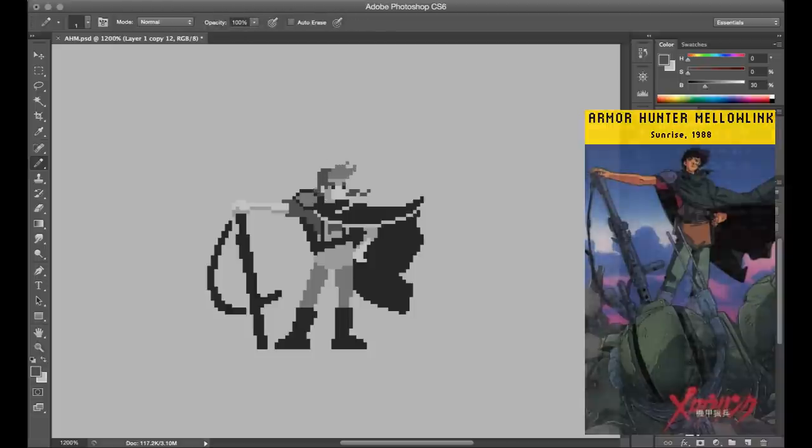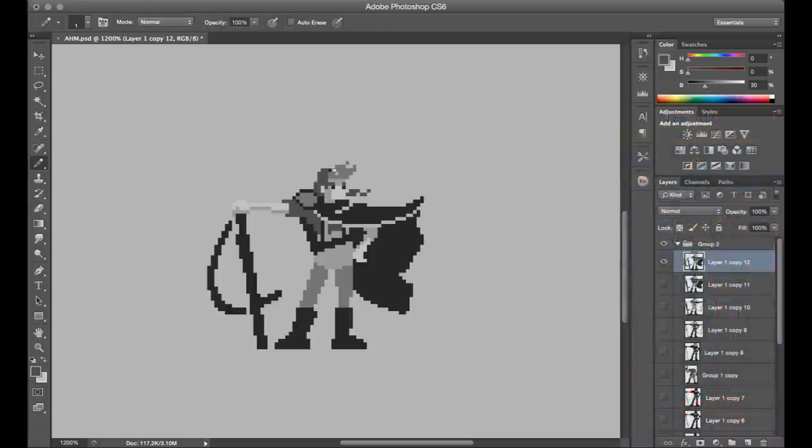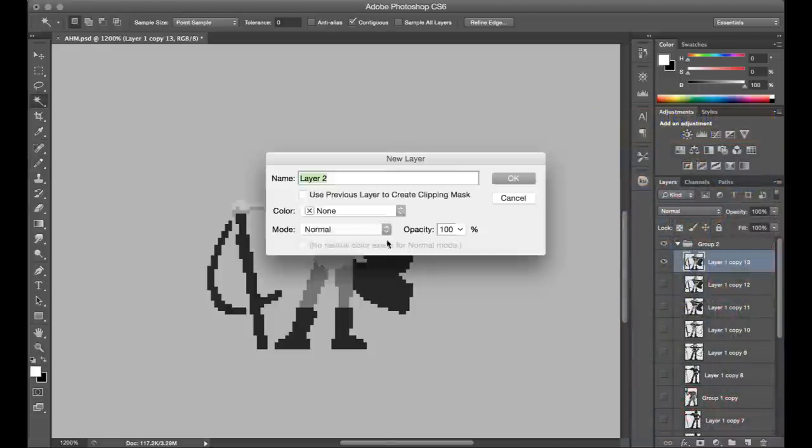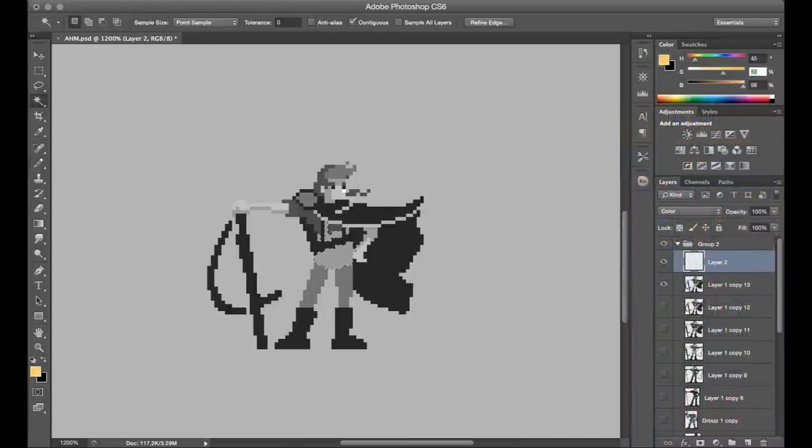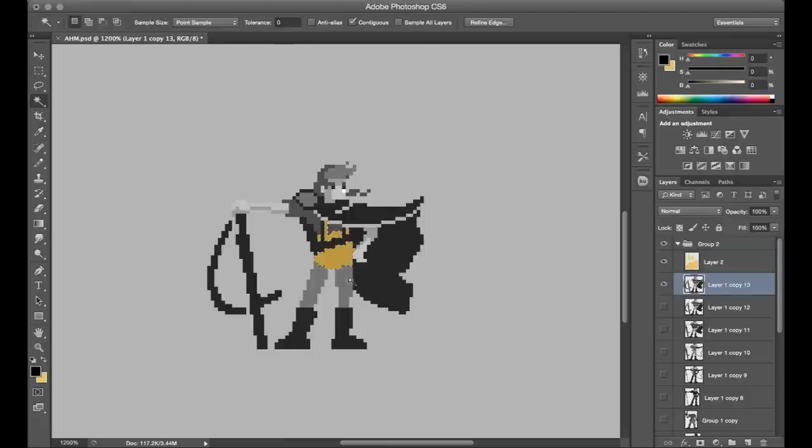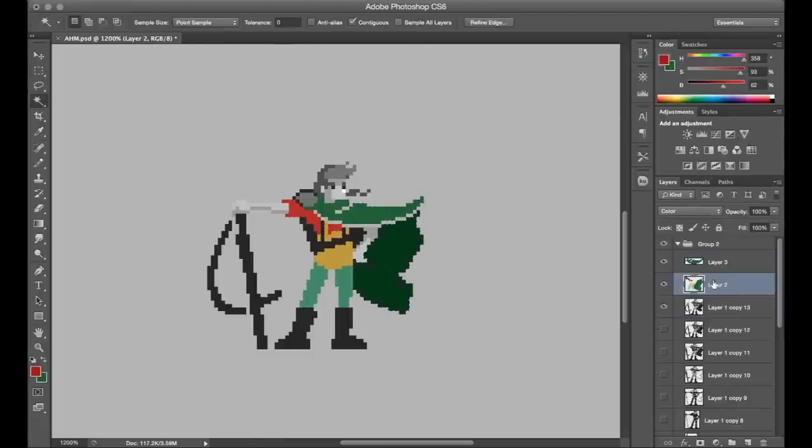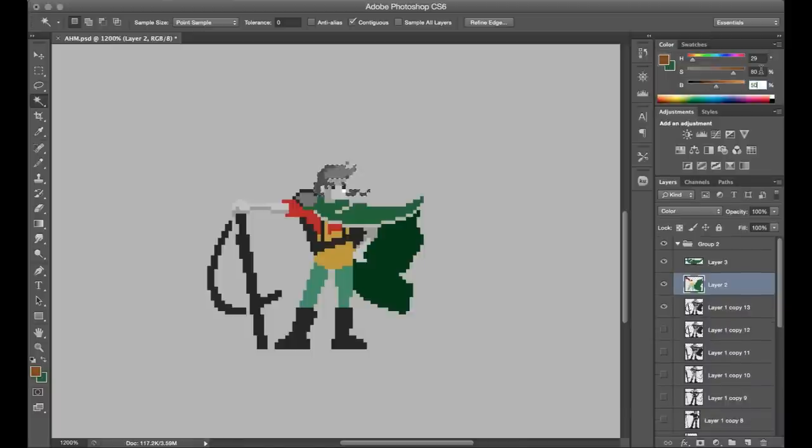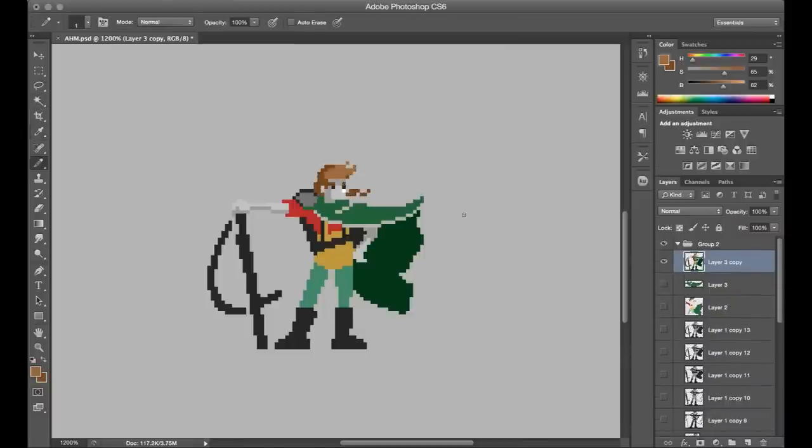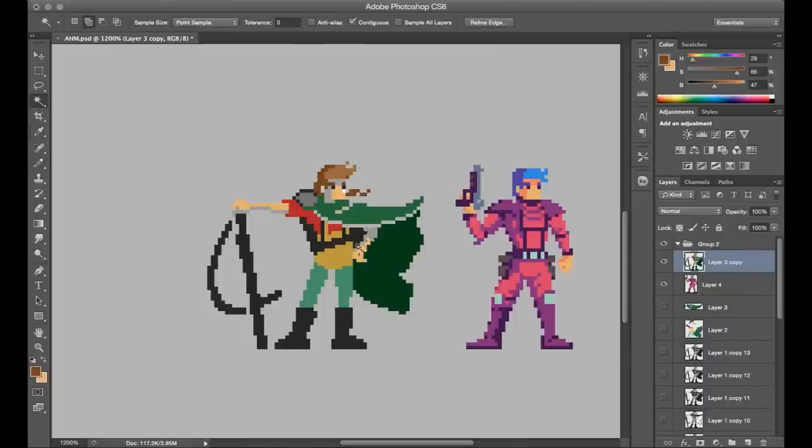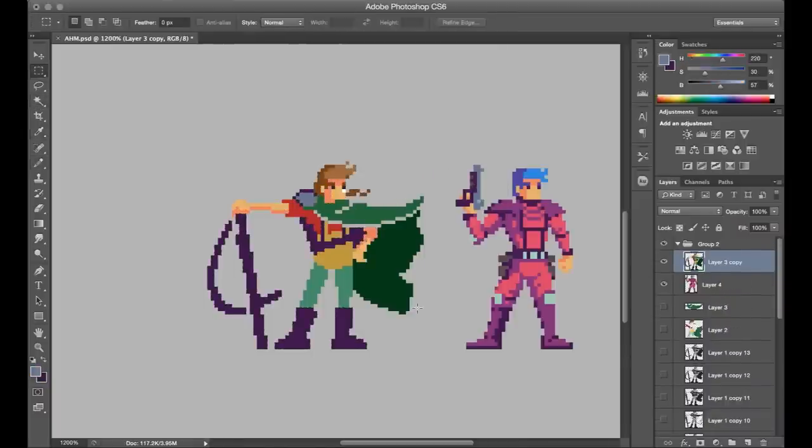But using that reference image was actually a really fun approach. I mean, if I'm doing fan art like this I'll of course usually look up reference images to double check costume details and stuff, but normally I'm making my own pose with that.